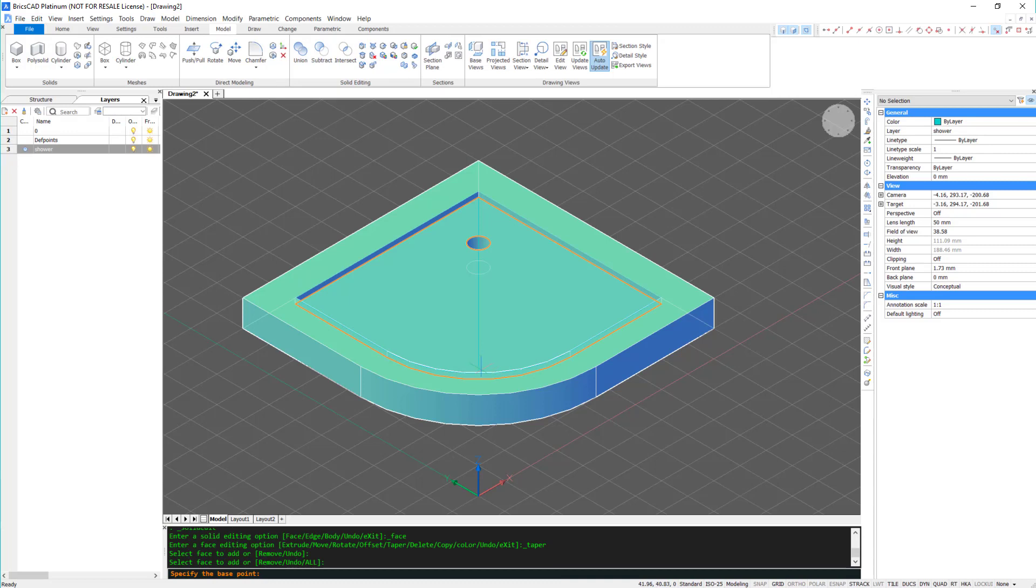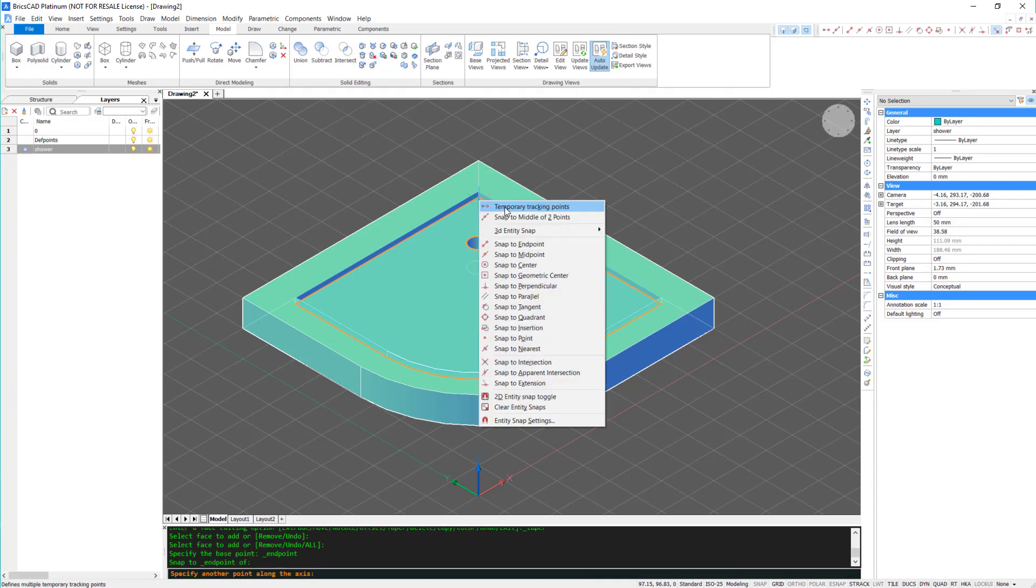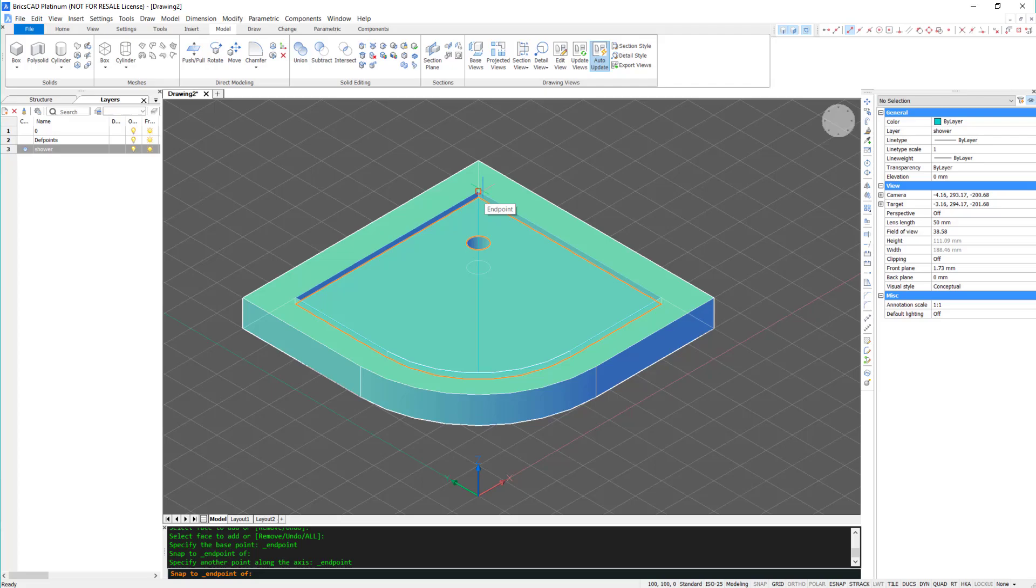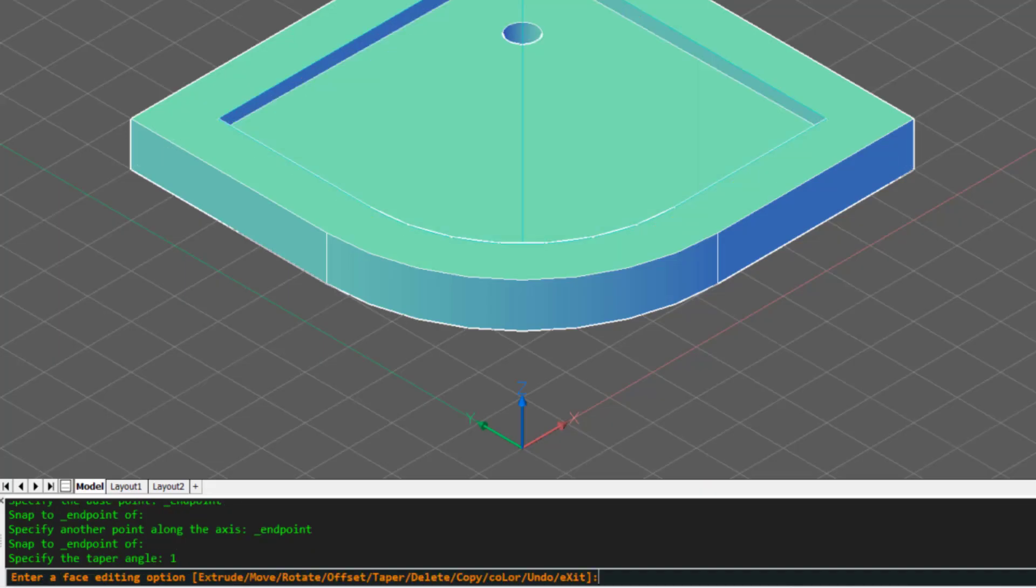Now, taper this surface. I'm using the endpoints of the guideline as the direction for the taper, and setting the angle to 1.